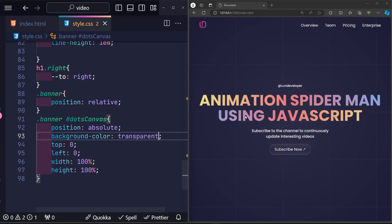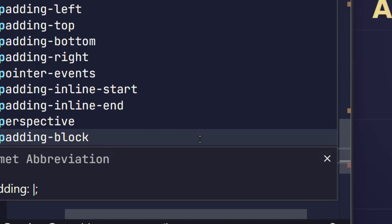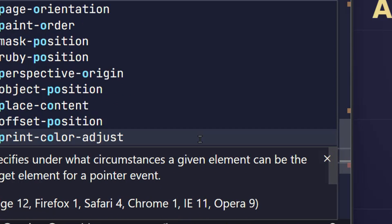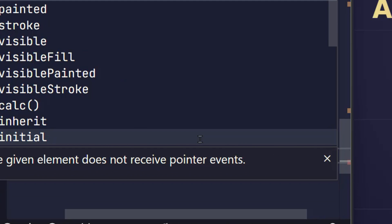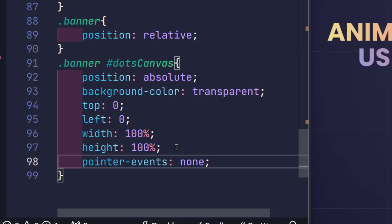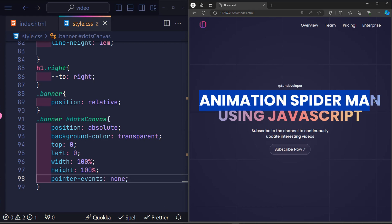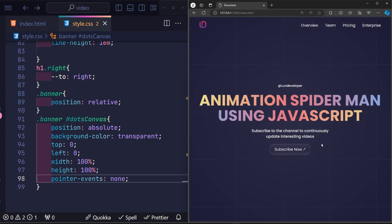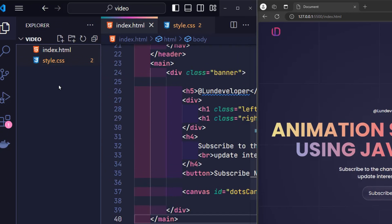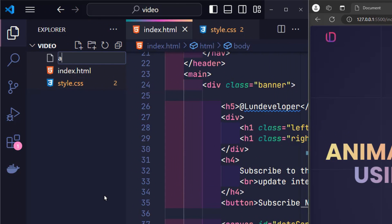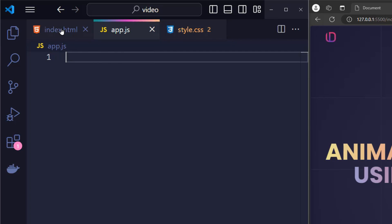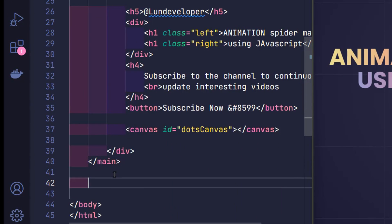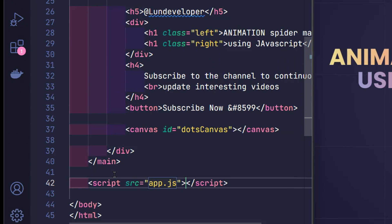However, a serious error will occur here. We will no longer be able to manipulate the content because it is overridden by the canvas element. To fix this error, the pointer events none property must be added to the canvas so that users can ignore the canvas element to manipulate the content behind it. And that's all we need to do with HTML and CSS. The drawing part will be done with JavaScript. So now I will need to create an app.js file to write JavaScript content and import it at the end of the HTML file.